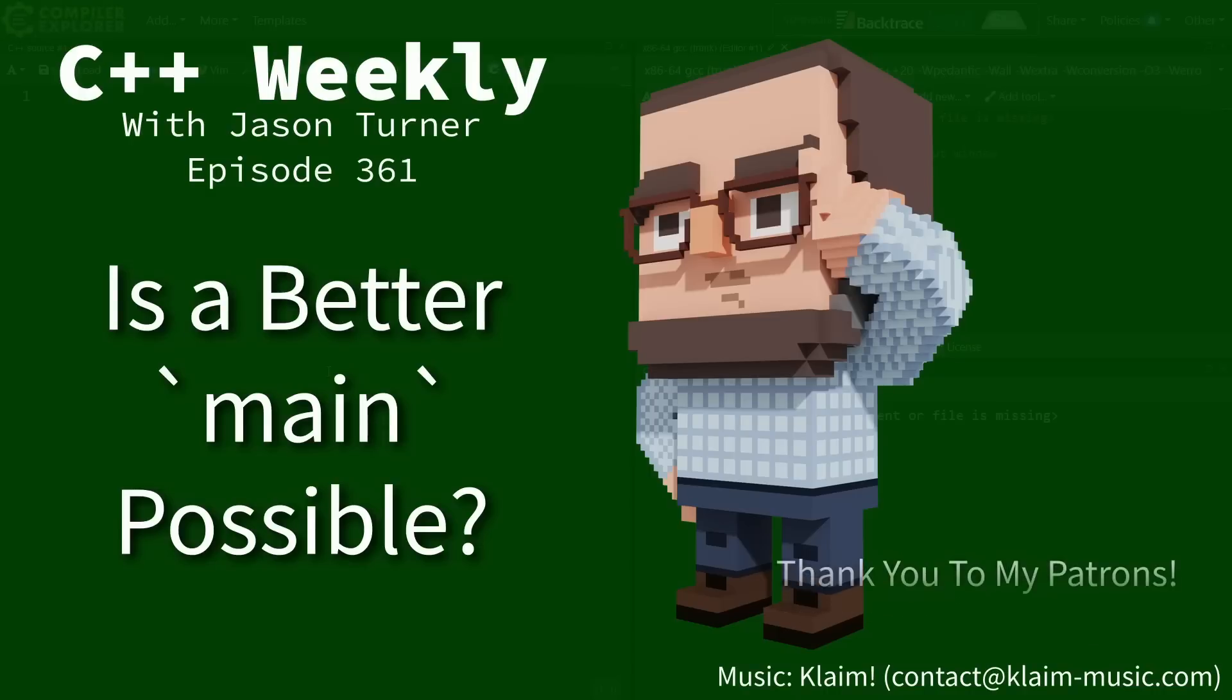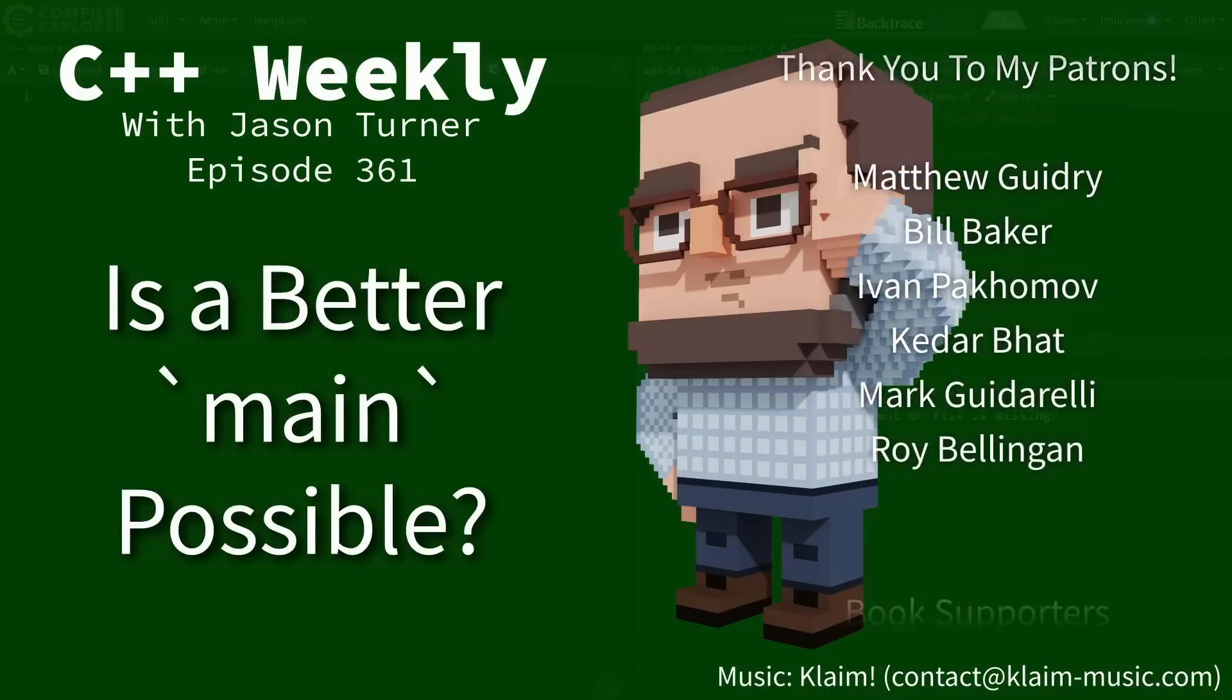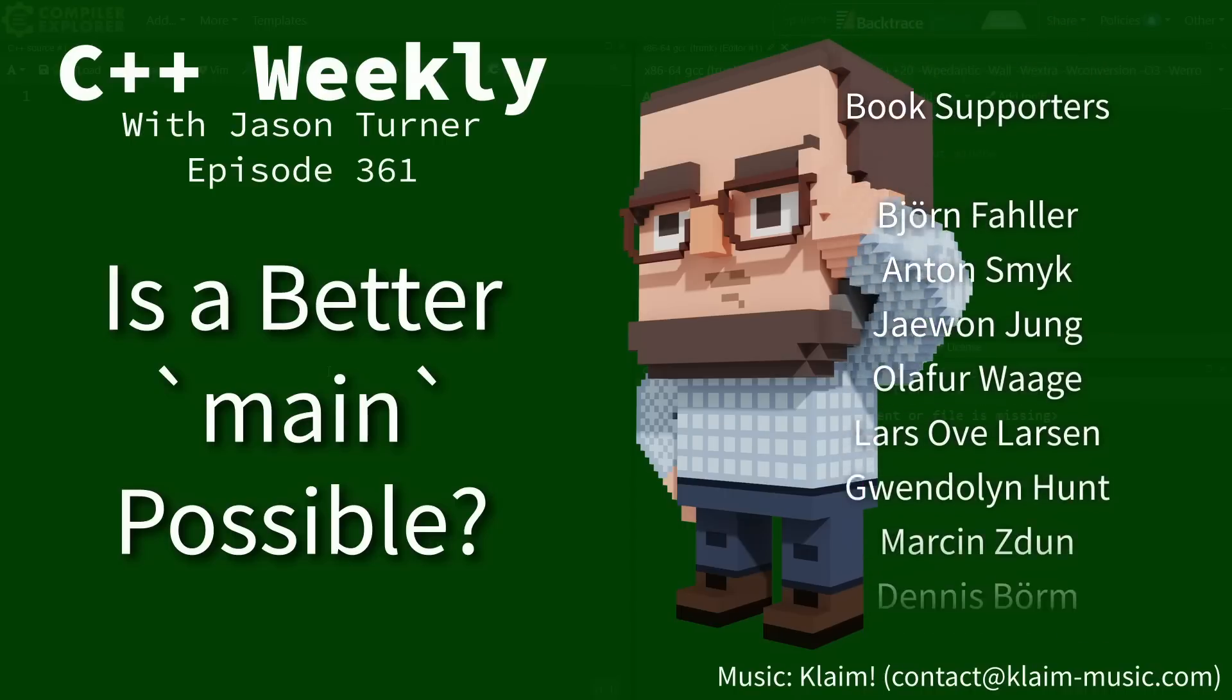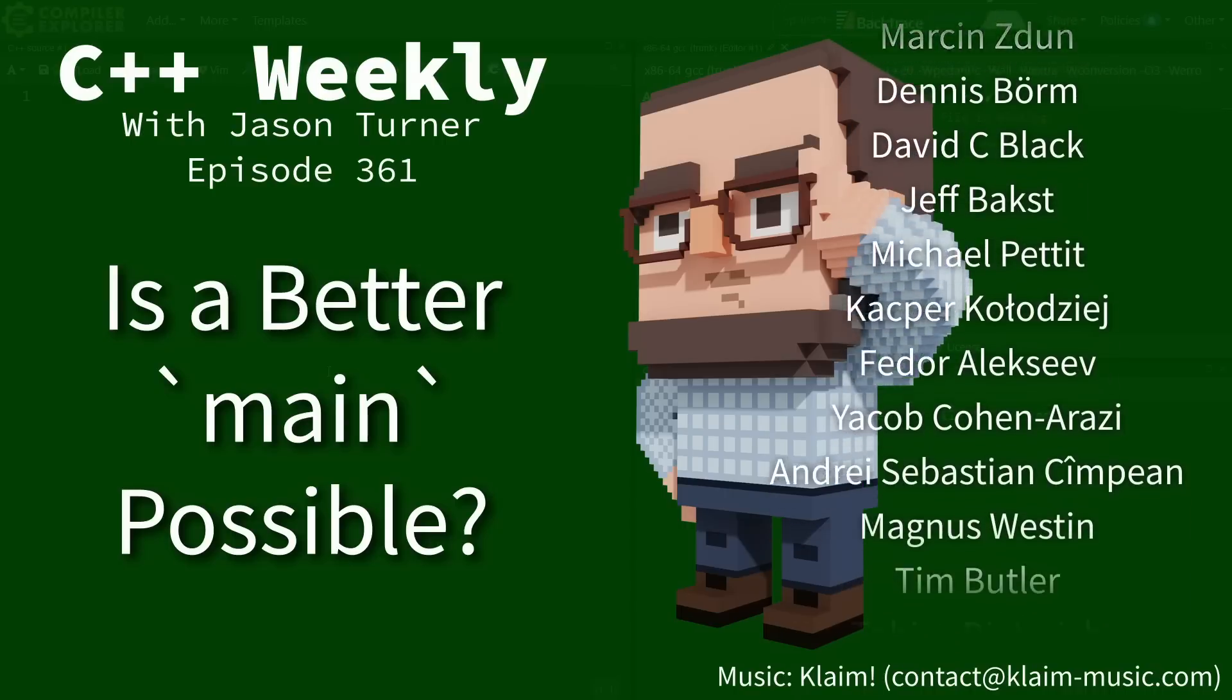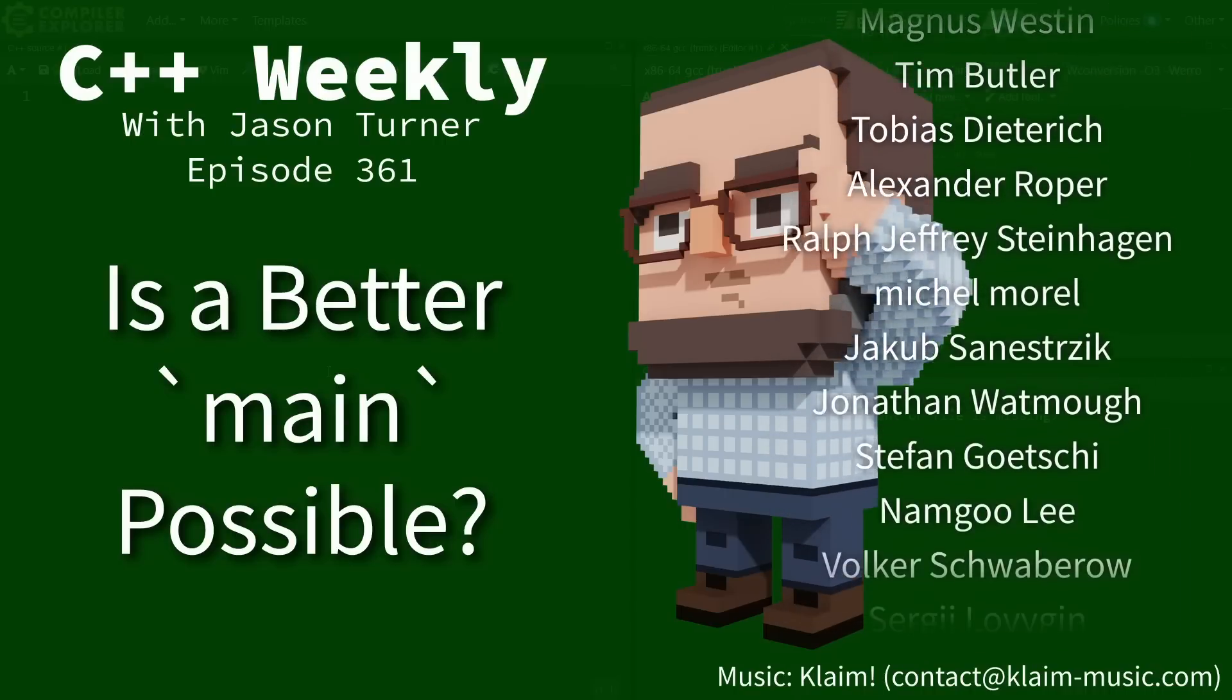Hello and welcome to C++ Weekly. I'm your host Jason Turner. In this episode I want to discuss how we might be able to make a better main.